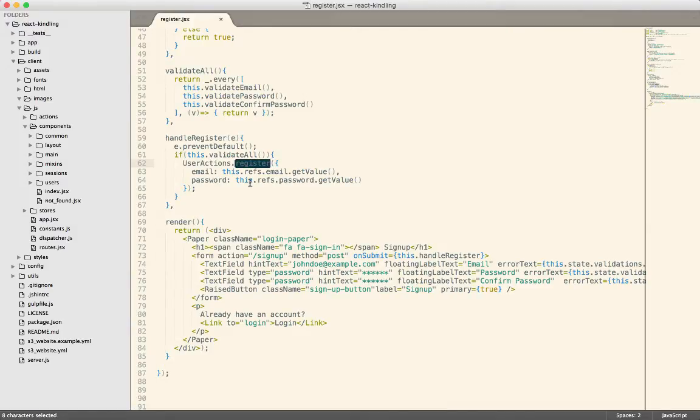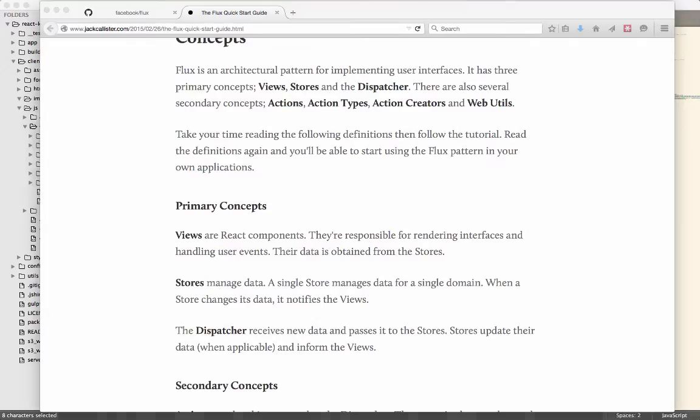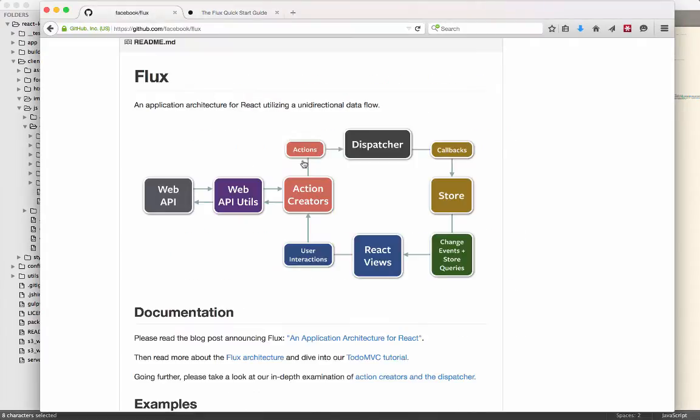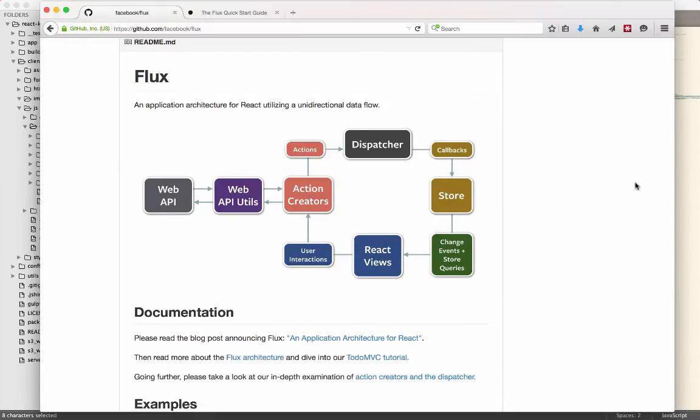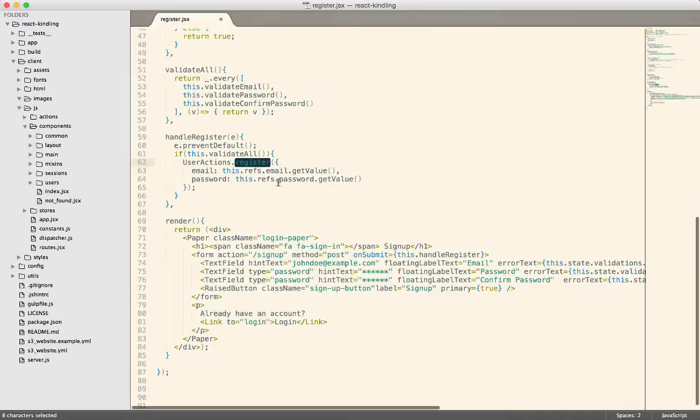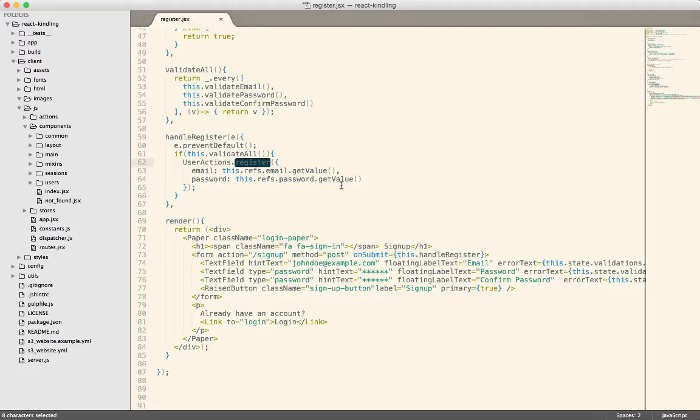And you'll notice that it calls out to the user actions and it calls register on there. So this component knows about the actions. Going back really quickly. That's this part. So we have our React view. It knows about the action creator, which is represented as user actions in our code. And so then it can say, hey, I need to register. And beyond that, it doesn't care about any other side effects.